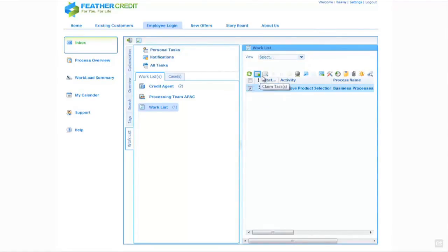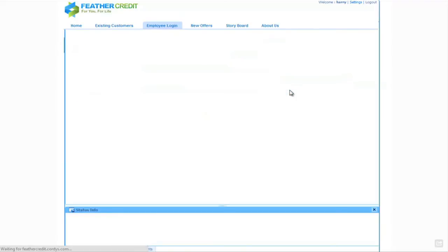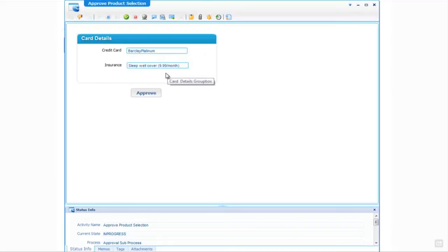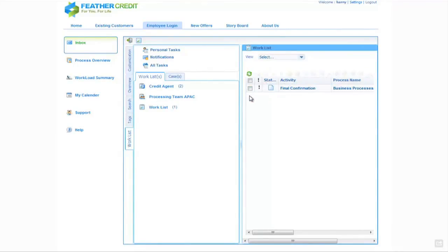What we'll do is claim this task, start it and open it up as before. When the task is open we'll see some simple information: the credit card chosen while logged in as Matt on the mobile device and also the insurance cover chosen. As Harry, I simply approve this task, and if I refresh the inbox the approval task disappears.